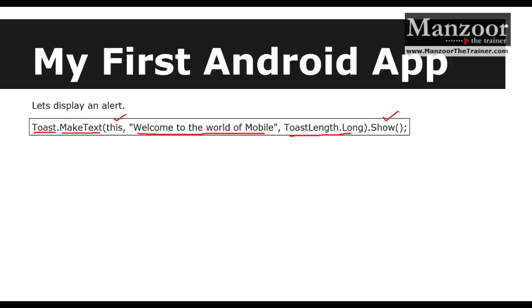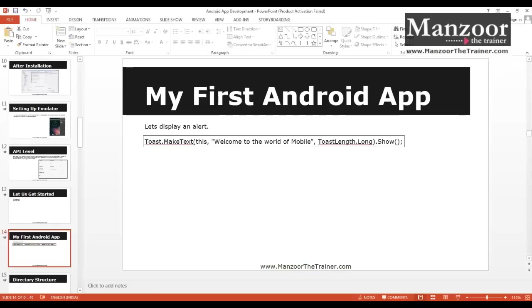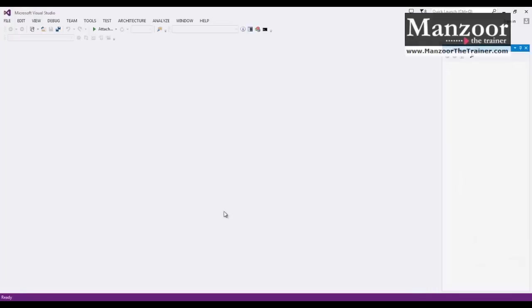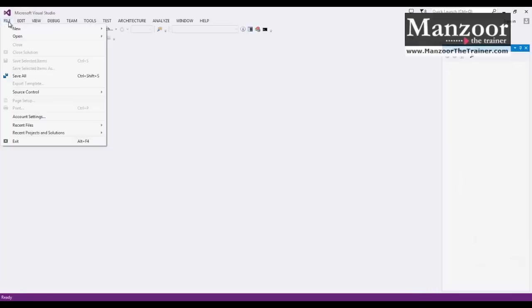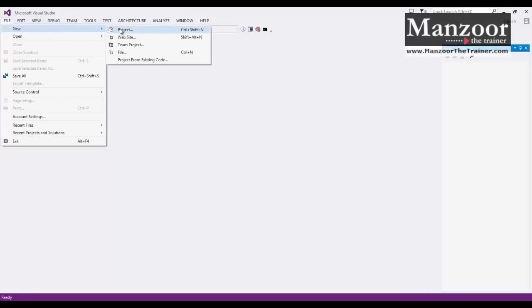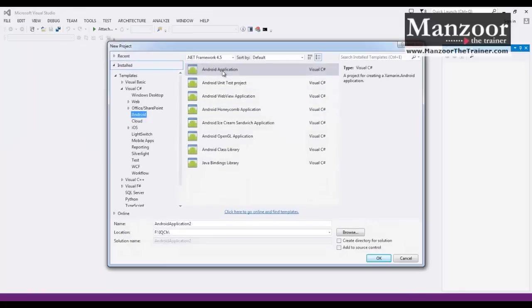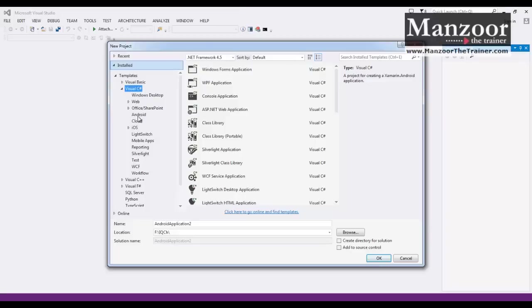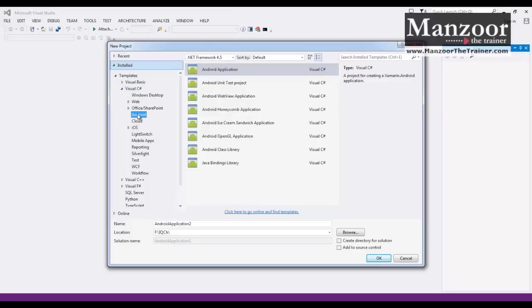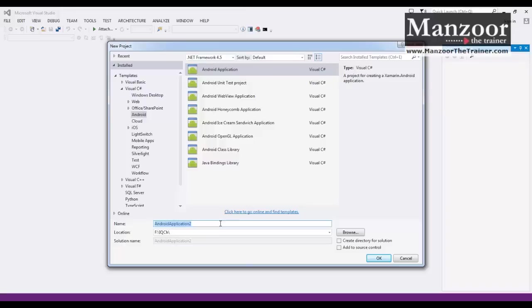So it is simple. This is the line of code that we need to implement. I'll go to Visual Studio. I'll say File, New Project. I'll select C sharp, then Android, then Android application. Then I'll name it as MyApp or I'll say MyFirstApp.